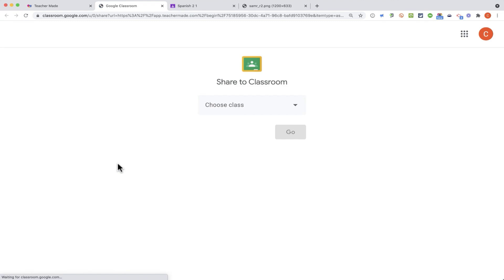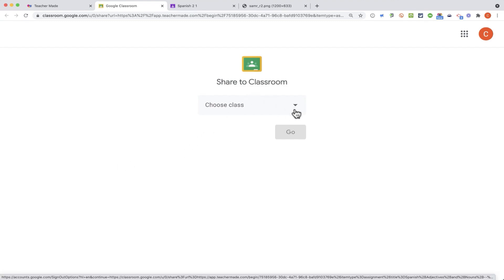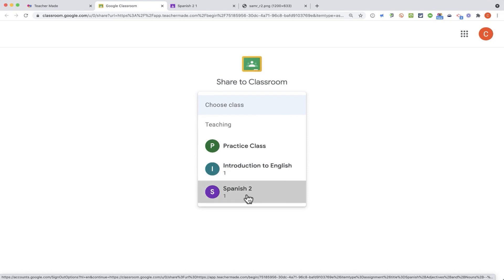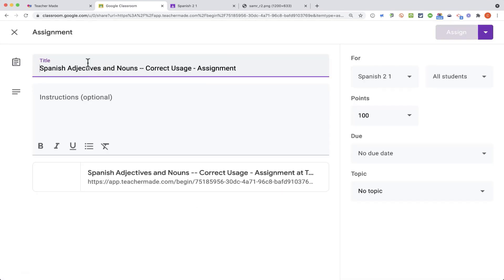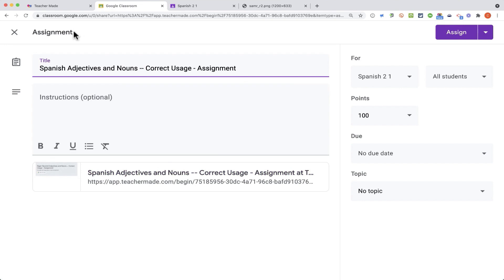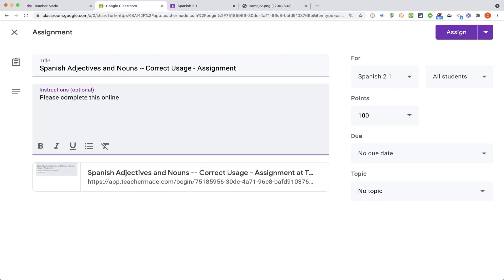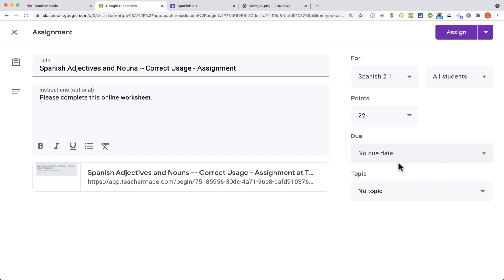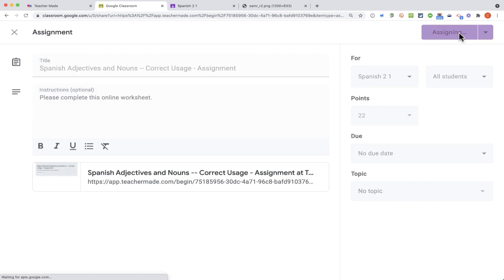It takes me to my Google Classroom account, and I can choose my class, Spanish 2. It automatically links the assignment from TeacherMade and puts it as an assignment in Google Classroom. I could put in some instructions. Please complete this online worksheet. It's worth 100 points. Maybe I'll change that, make it a little lower. I could put in a due date, and then just click Assign.